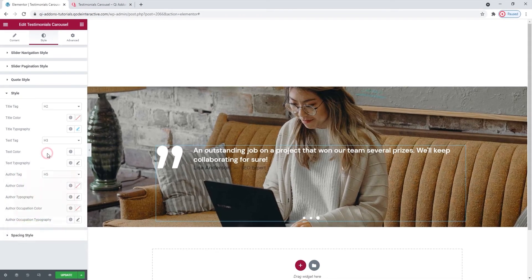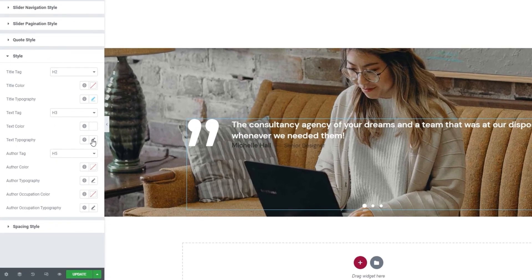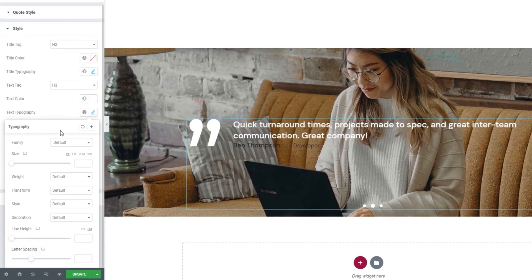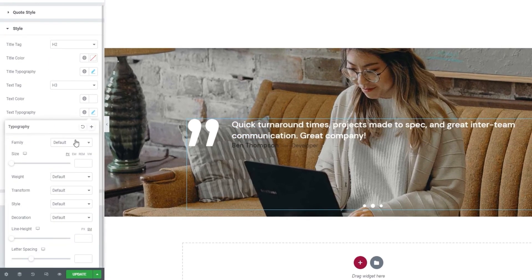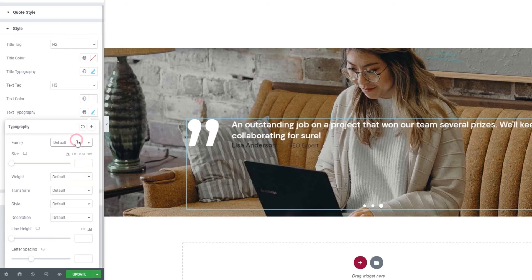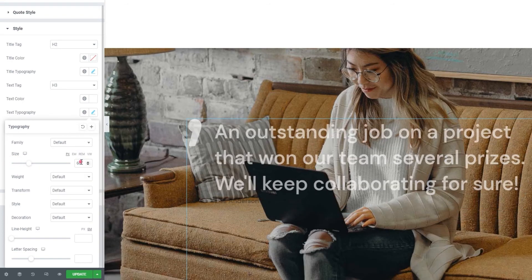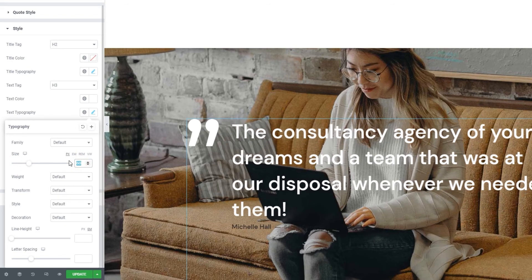And we can change the font size either using the slider or by setting a number value. Then, with the weight option, we have a range of values we can choose from.